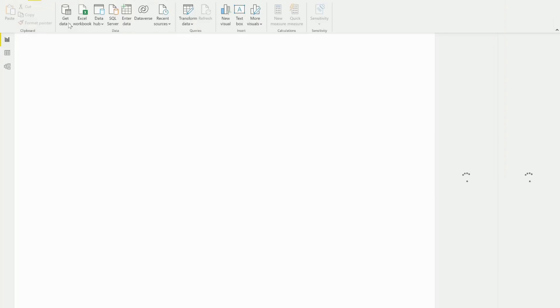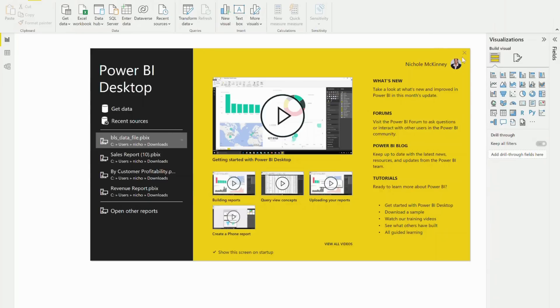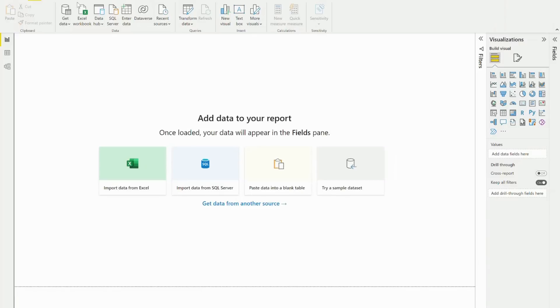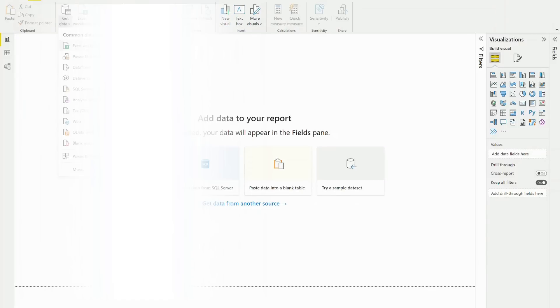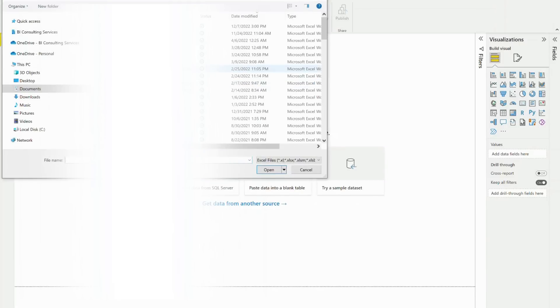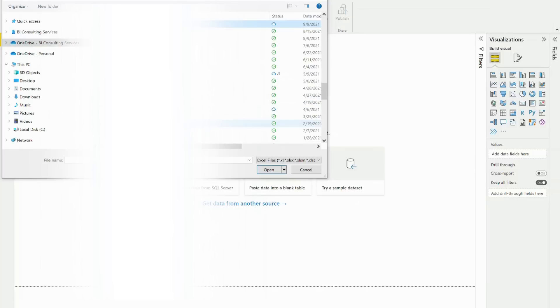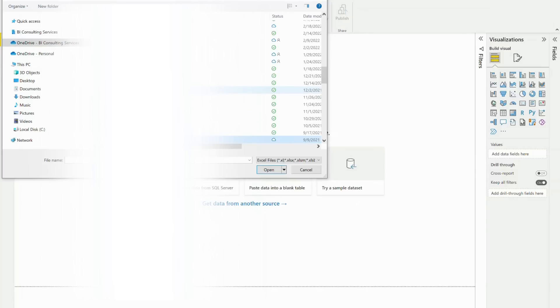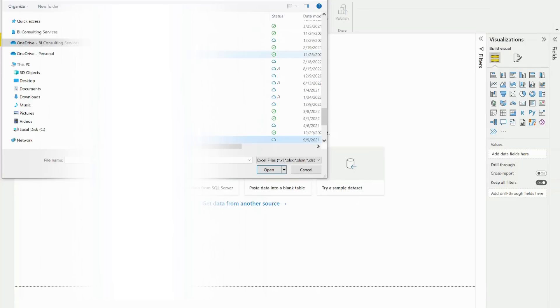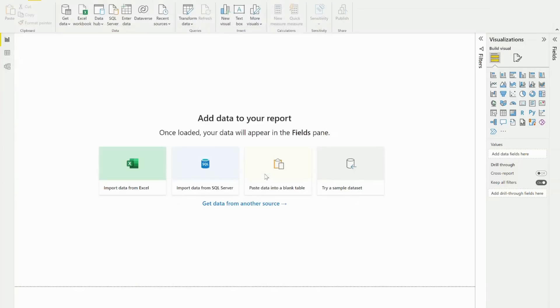All right, so the very first thing I'm going to do is get data, and I'm going to actually get it from the local source up front. Right, so it's going to be an Excel workbook. Again, I'm going to get it from my YouTube folder. And then I'll go ahead and load some of this data in.